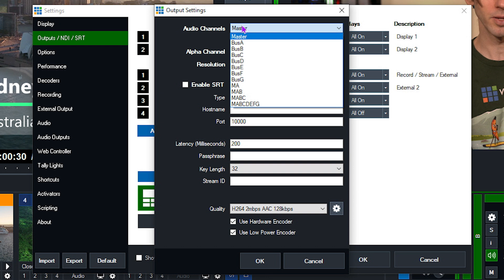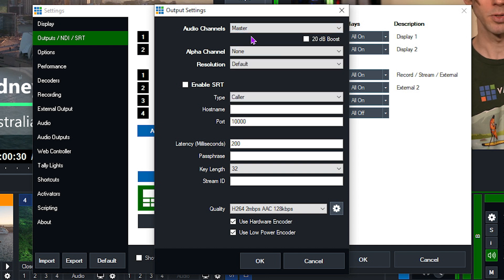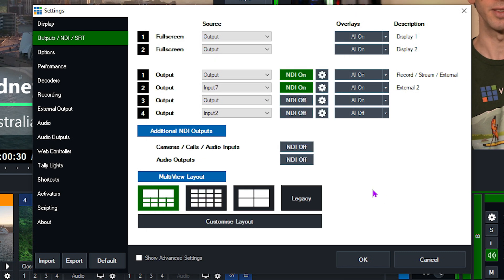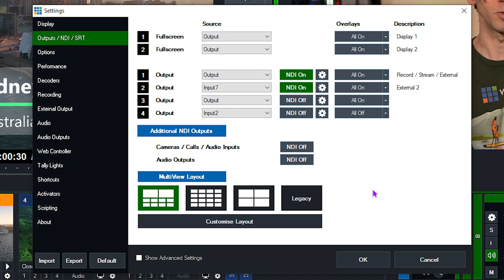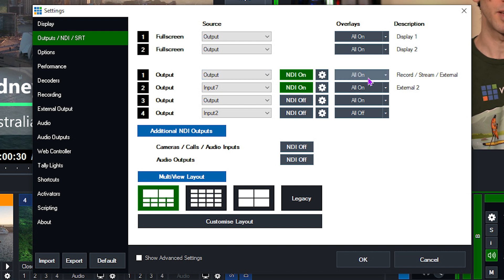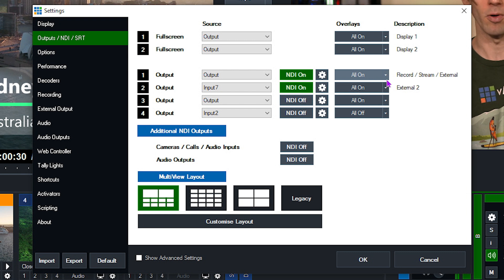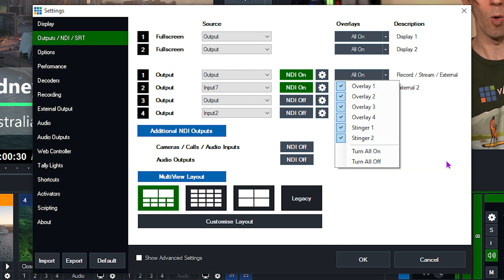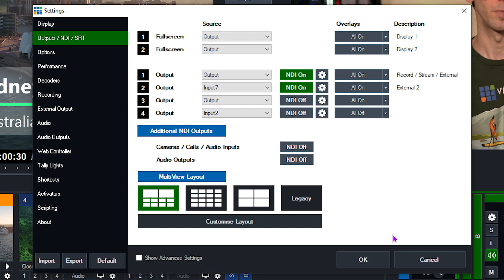You can change this to a different bus if you want, but most of the time you're going to be using your master audio — that is what you're creating in your production: your microphone, your audio files, all that kind of stuff, and that's what you want to send to your video call. Once you've set that up and NDI is on, you can also choose whether you want to send all of your overlays. If you're building a full production, chances are you want to make sure all of those overlays are on. Then click OK at the bottom.